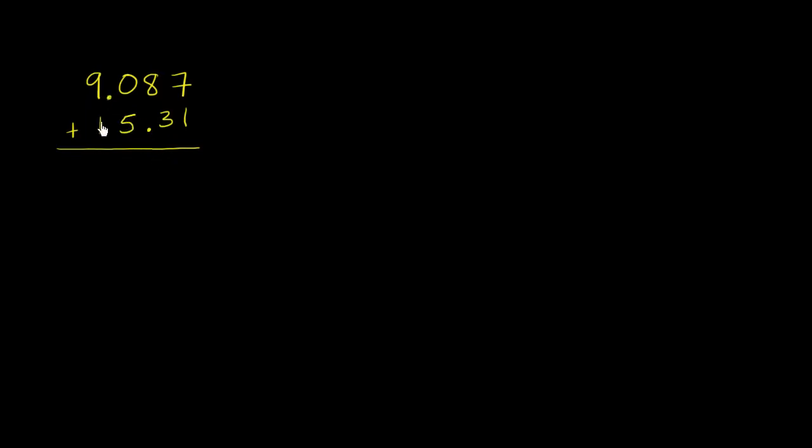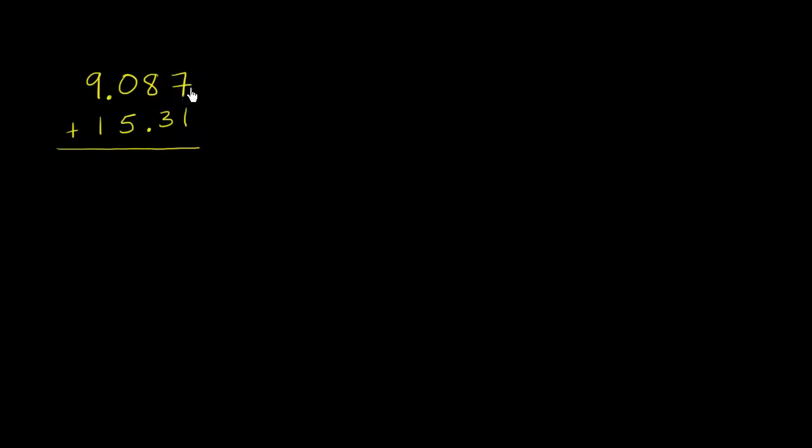Now, one thing I want to point out, some of you might see these numbers all lined up and immediately want to say, 7 plus 1 is 8, and 8 plus 3 is 11, carry the 1, et cetera. And if you did that, you would be making a mistake. Because you see right over here, these decimals aren't lined up. If you did that, you would be adding the 7 thousandths to 1 hundredths. You would be adding 0 tenths to 5 ones. You would be adding 9 to 1 tenths, or essentially this is a 10 right over here. So the places would be all mixed up.